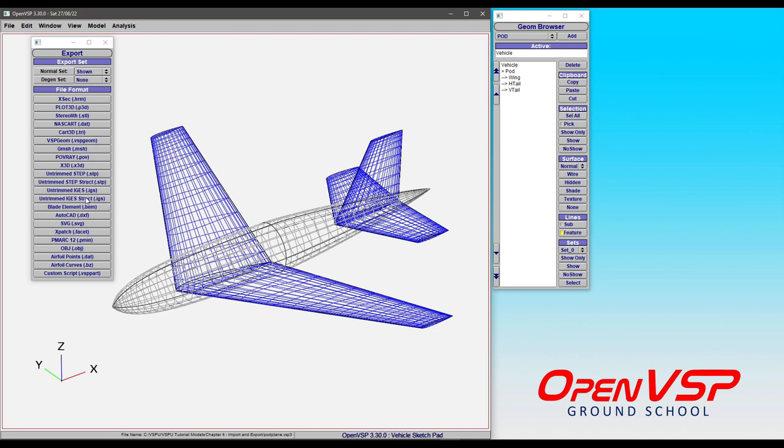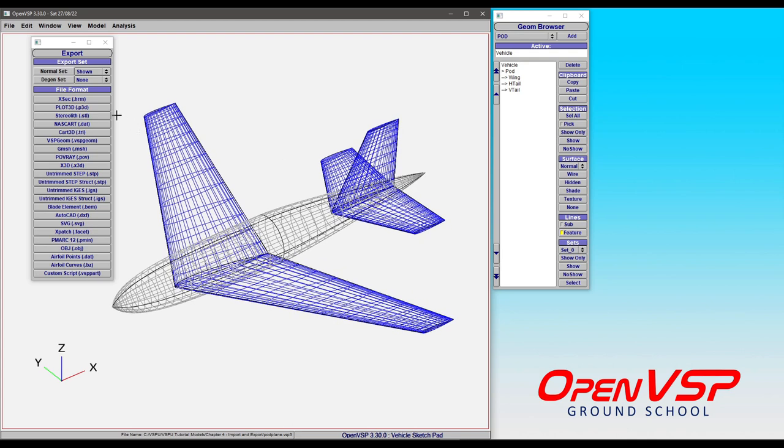And so you can pick either one of those for writing these things out. And then you have groups of file exports that are typically of the same flavor. So things like Hermite, Plot3D, you're going to get a wireframe that's based on the model that you see on the screen. So it's kind of a what-you-see-is-what-you-get type thing.